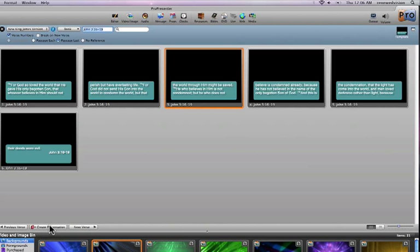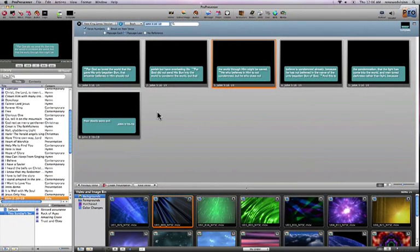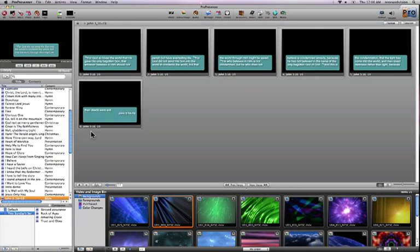By hitting this create presentation button, it's going to automatically create all the same slides that I see here within this scripture window. But it's actually going to create a presentation with these slides. So when I close out of the Bible reference, I see these exact same slides.